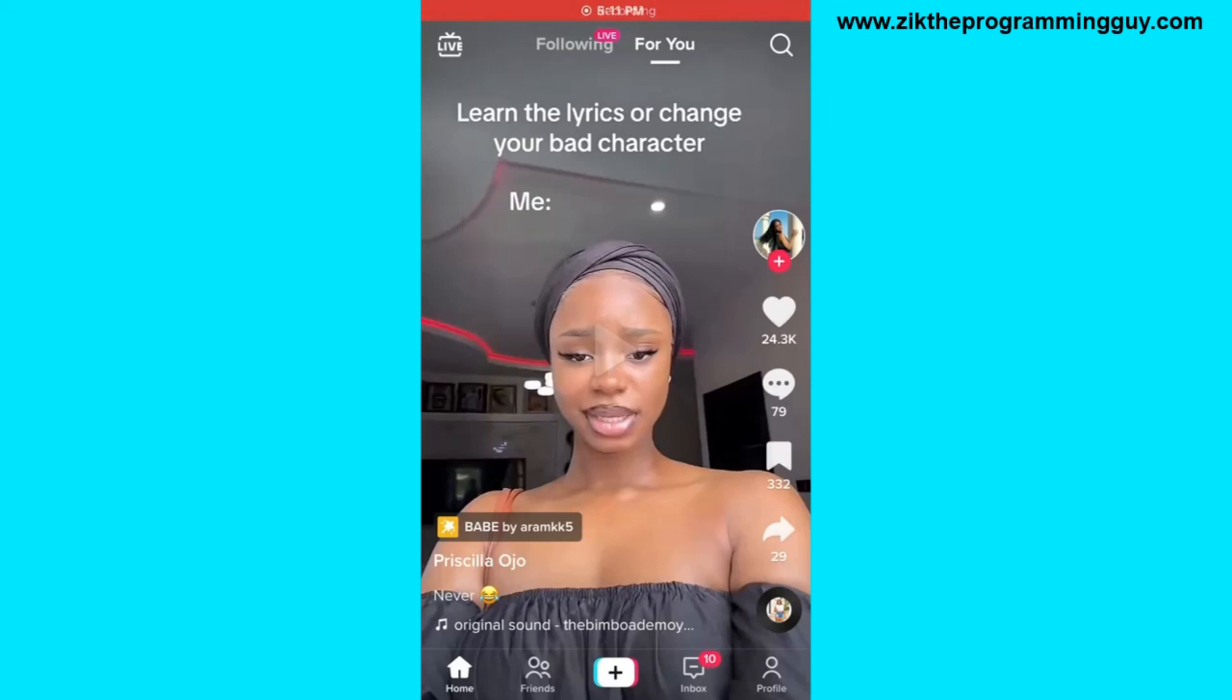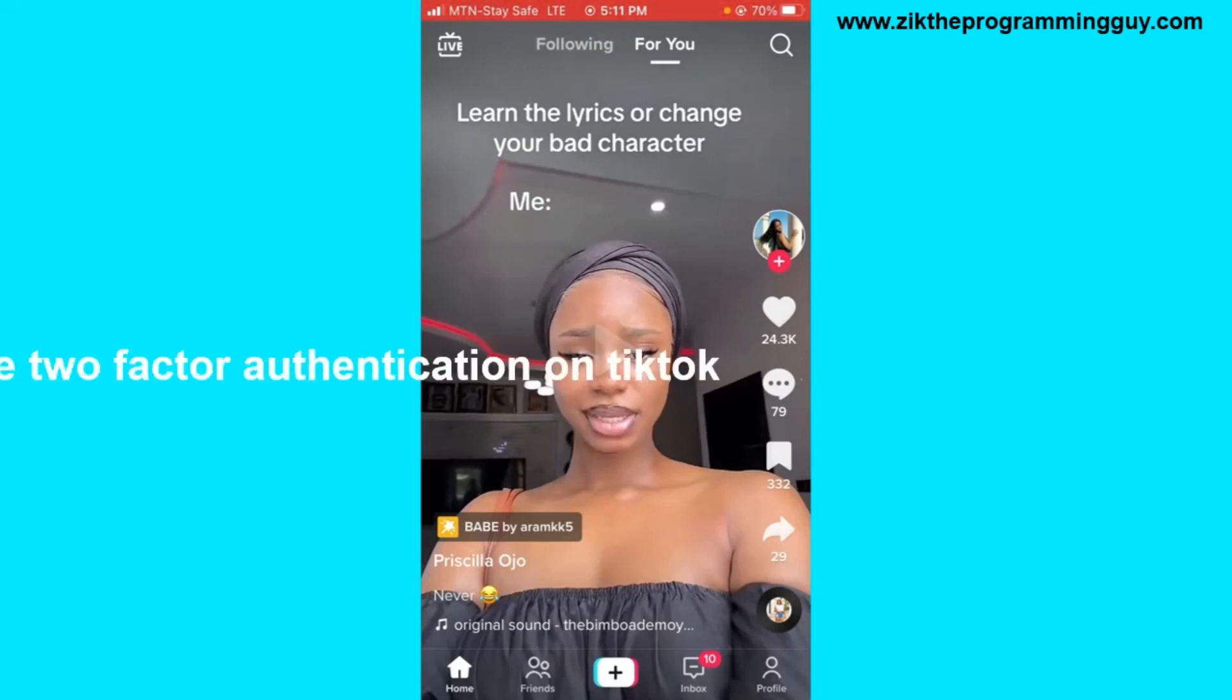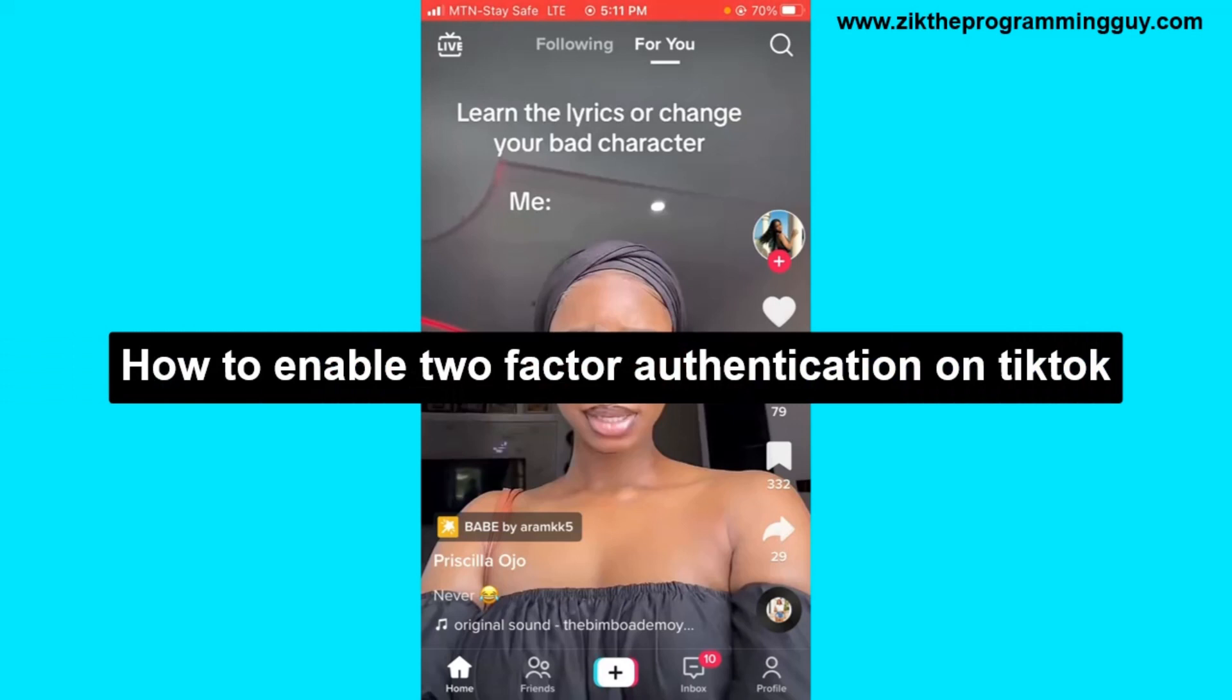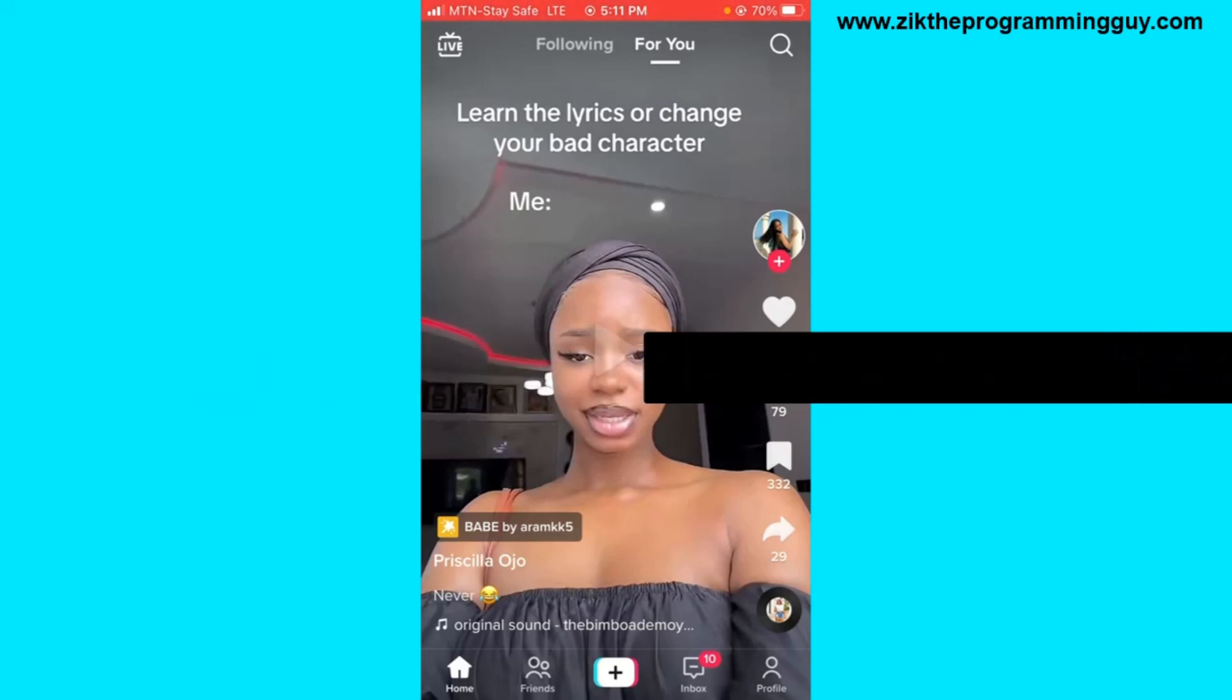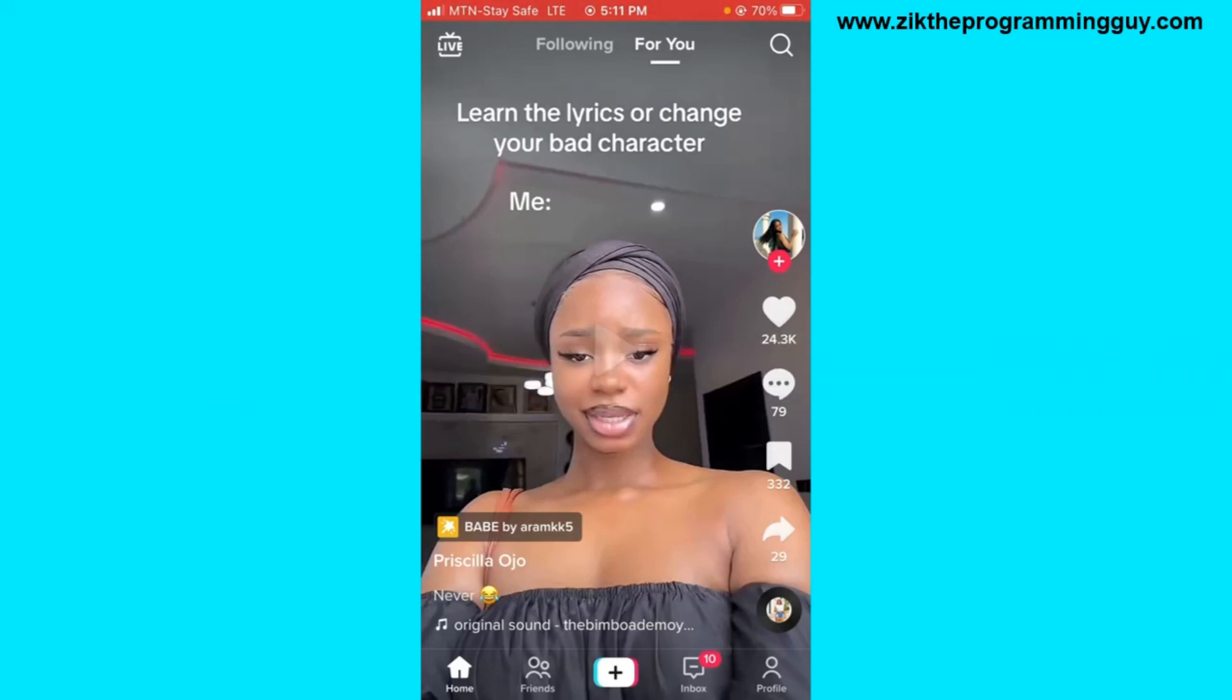Hello guys and welcome back to today's video. My name is Zeke the Programming Guy. In today's video I want to show you how to enable two-factor authentication on TikTok. It's very easy.